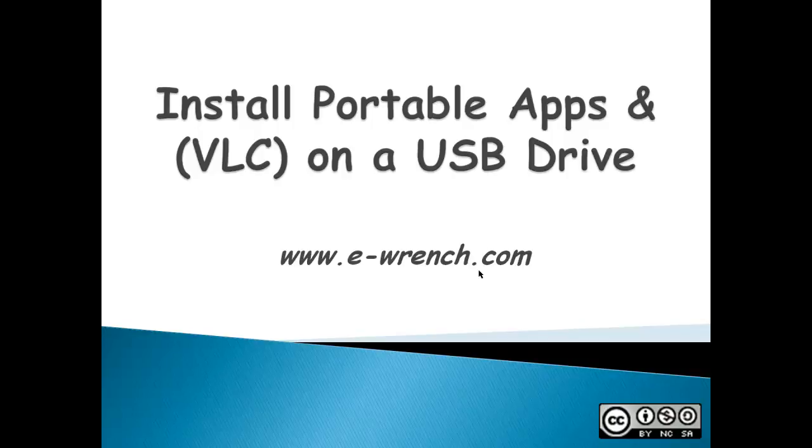Frequently in primary and secondary education, teachers are not allowed to install software on the computers that their students use. This is a demonstration of how to overcome that by running certain software or portable applications from a USB drive.